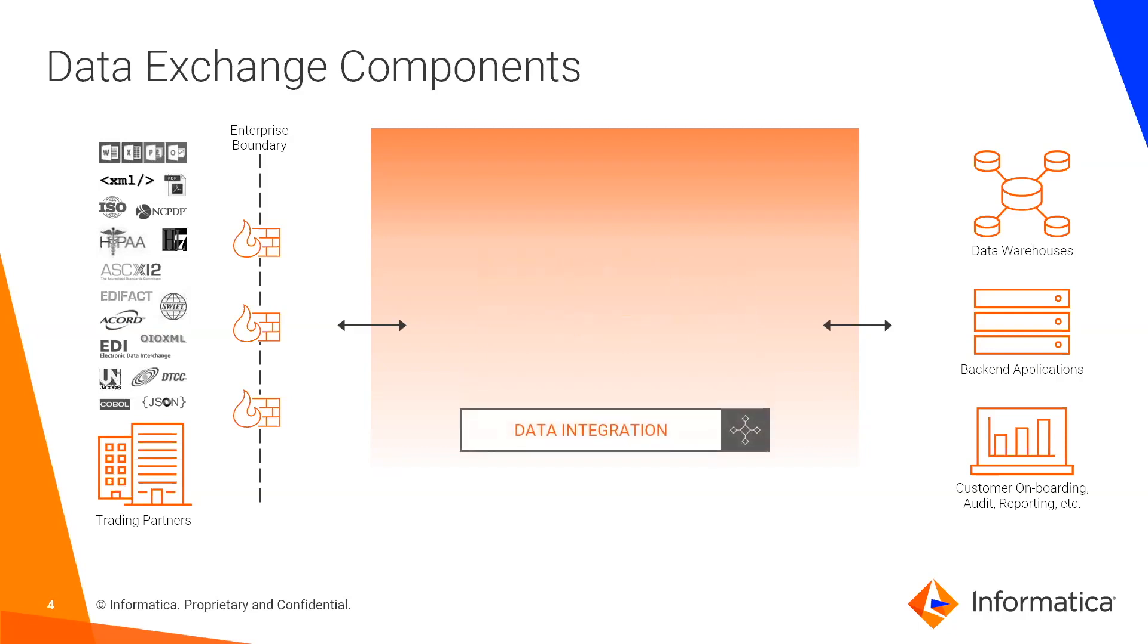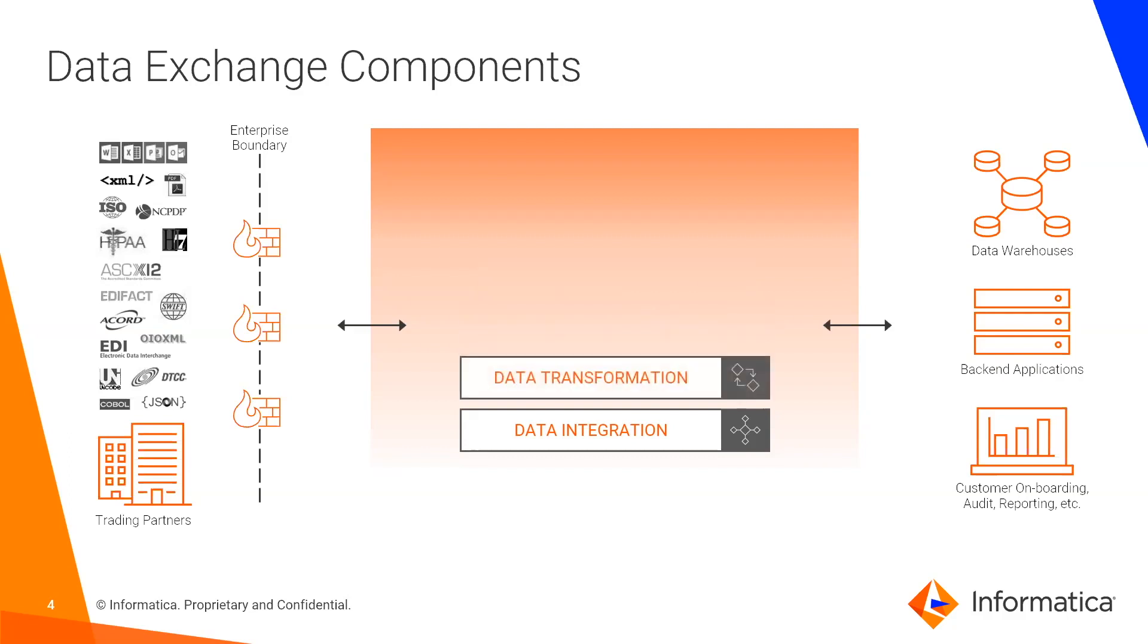The first component is data integration. This is simply referring to the underlying Power Center or Informatica Intelligent Cloud Services workflow that's powering the data exchange. Next is data transformation. This layer sits on top of the data integration workflow and acts as the translator or transformation engine that's parsing and generating various different data formats required for B2B integrations.